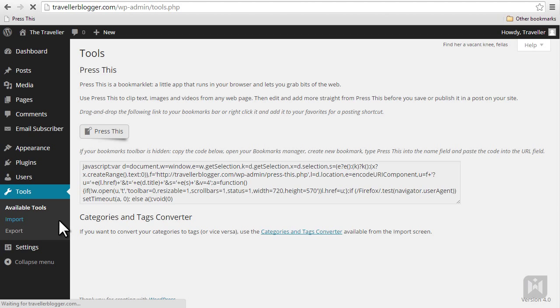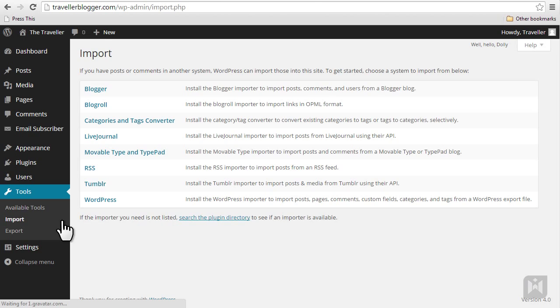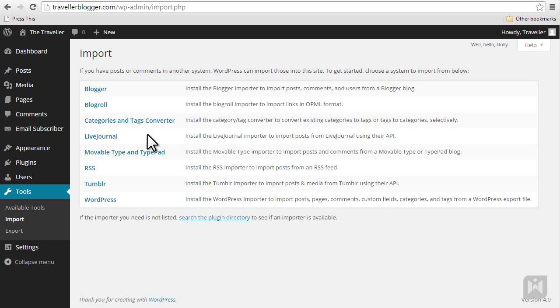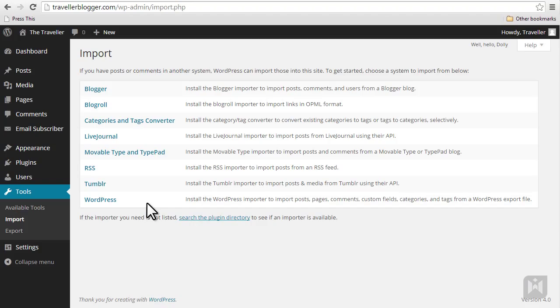WordPress also comes with a number of importing tools. If you have previously used platforms like Blogger, LiveJournal, RSS feeds, Tumblr, or other WordPress websites, these tools make it easy for you to migrate old content to your new site.